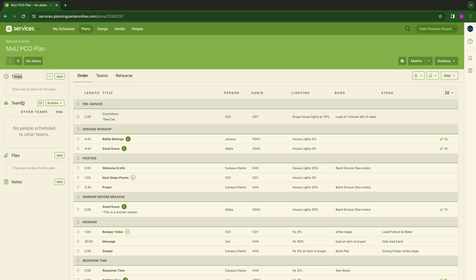Okay, so now we're going to show you how to utilize all the things on the left side of your PCO plan. If you look at my screen here, you see times, teams, files, and notes. And as a producer, this side excites me because it eliminates the most common questions that a lot of our volunteers and staff are asking.